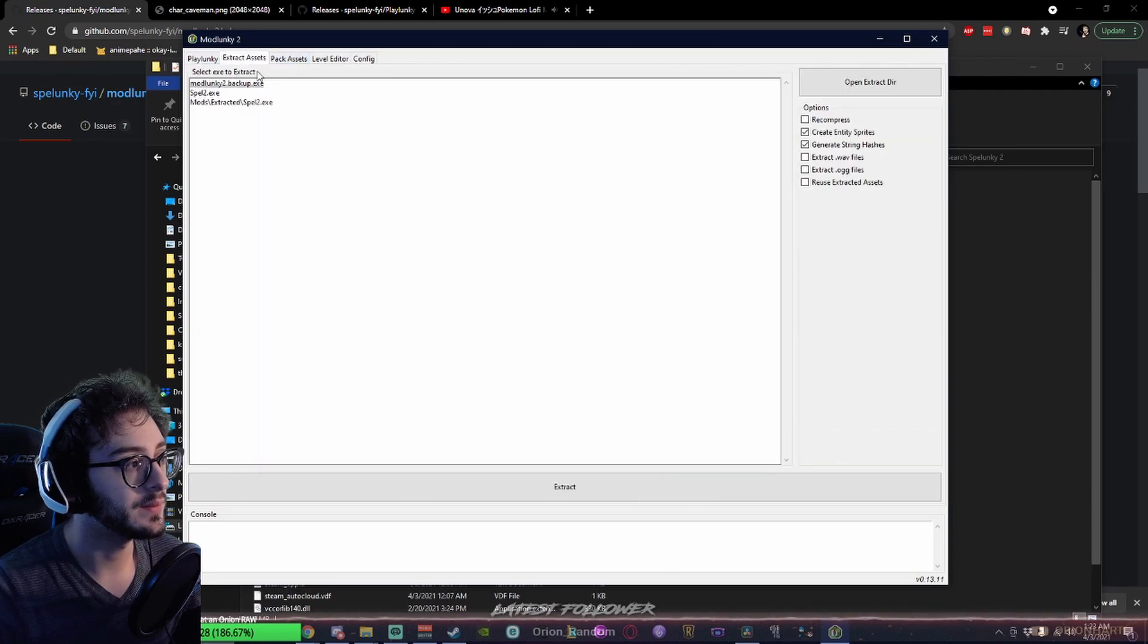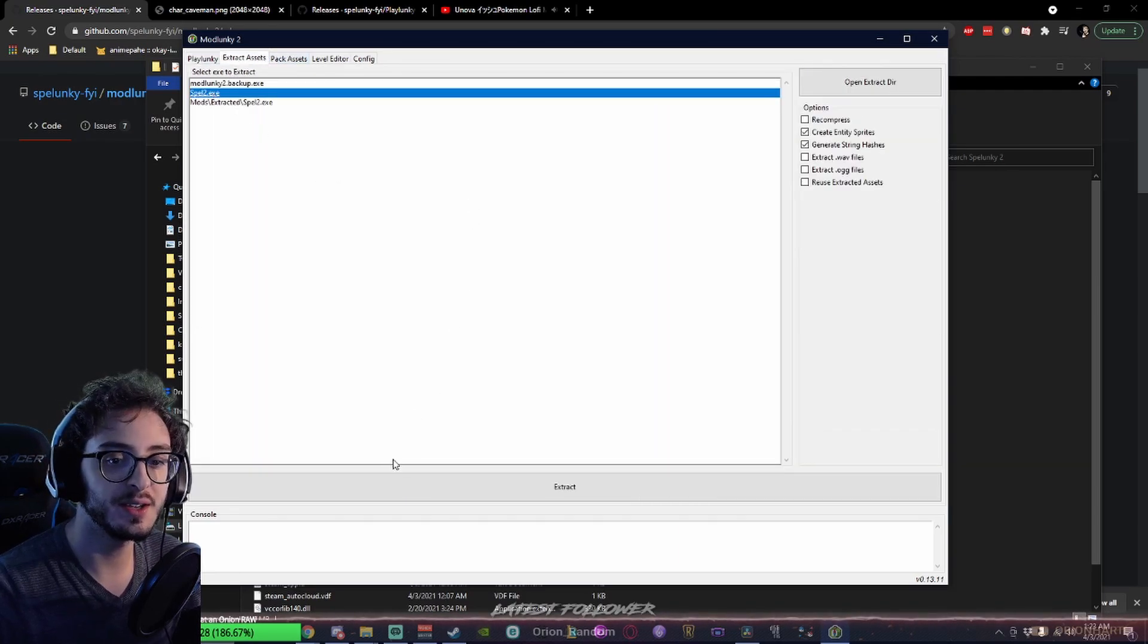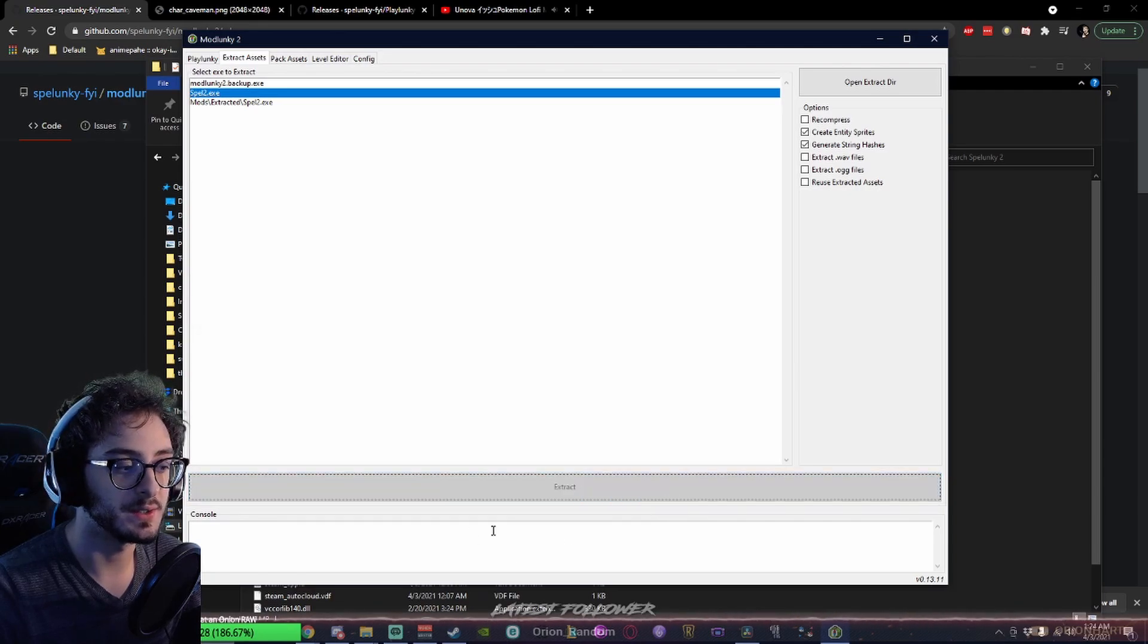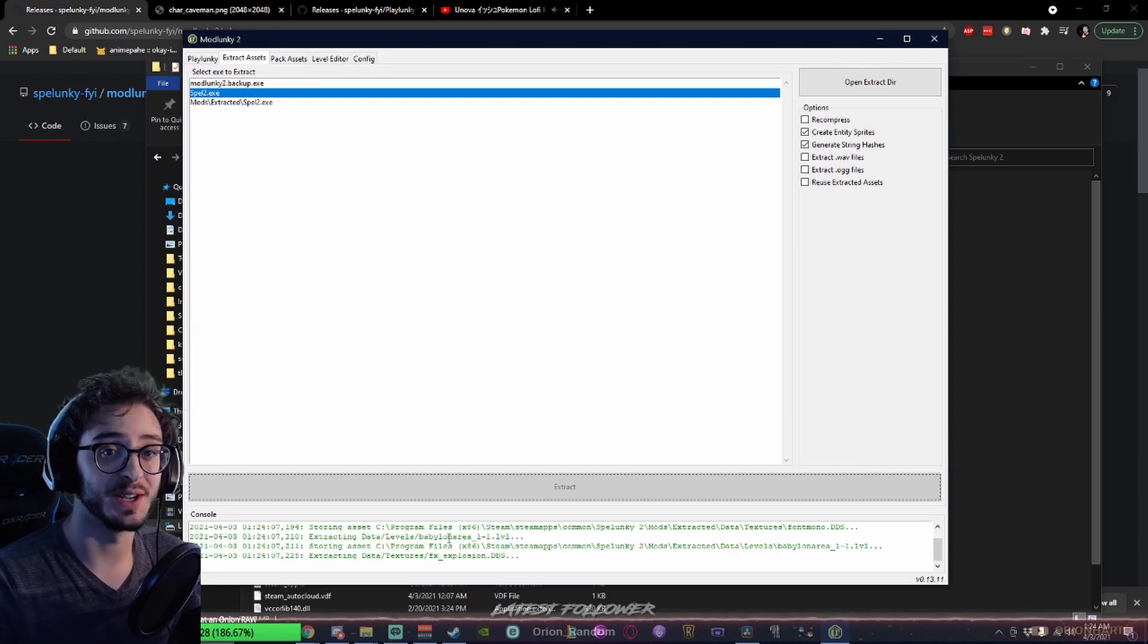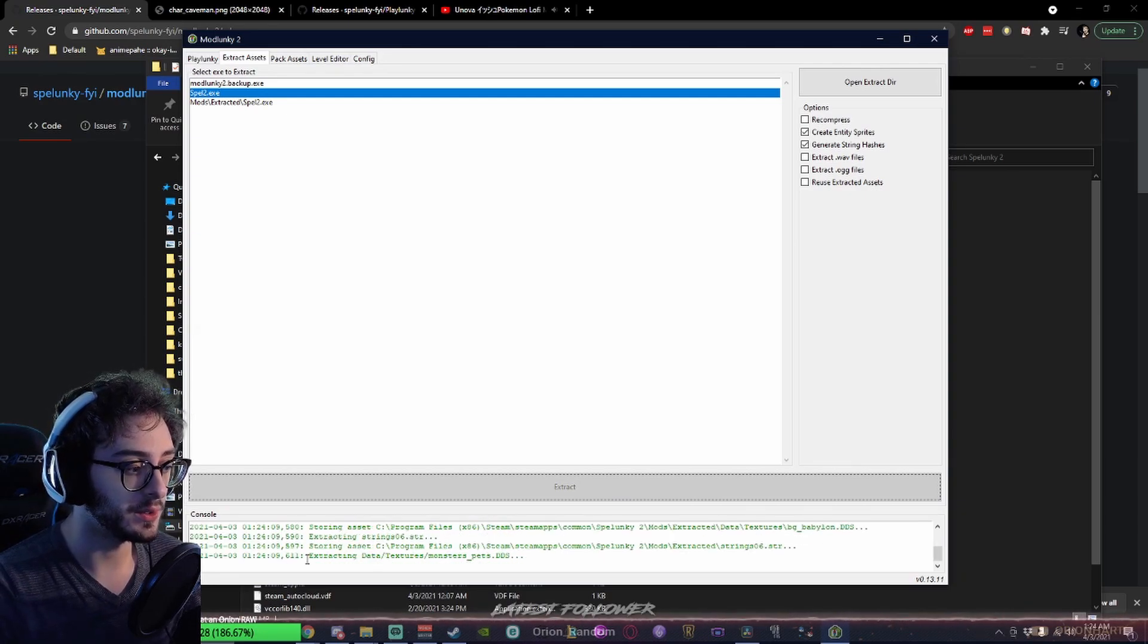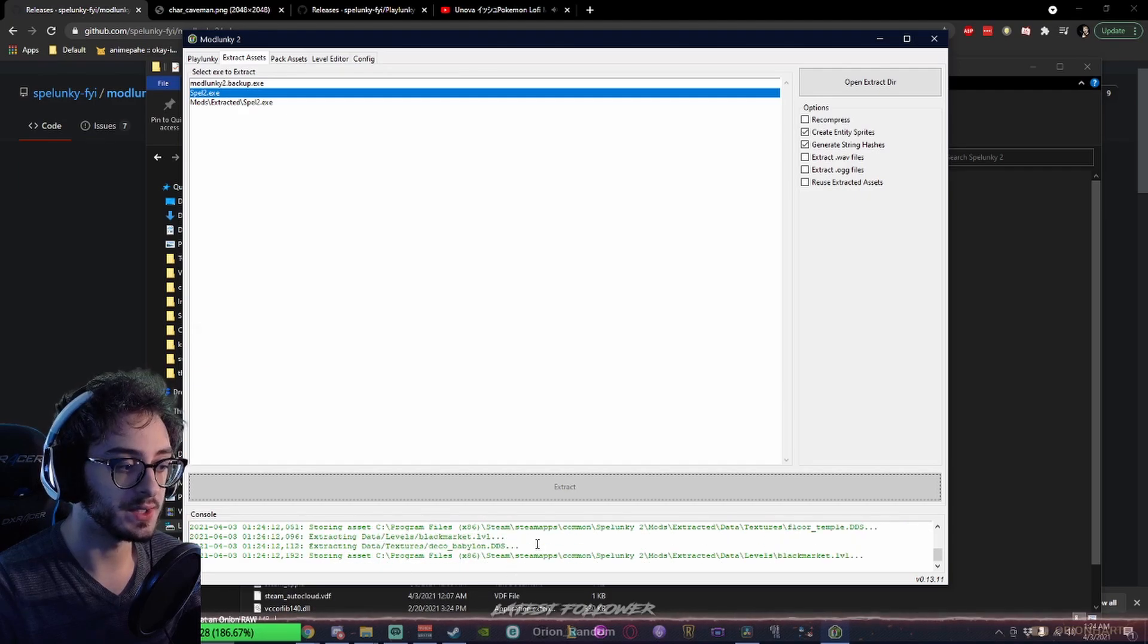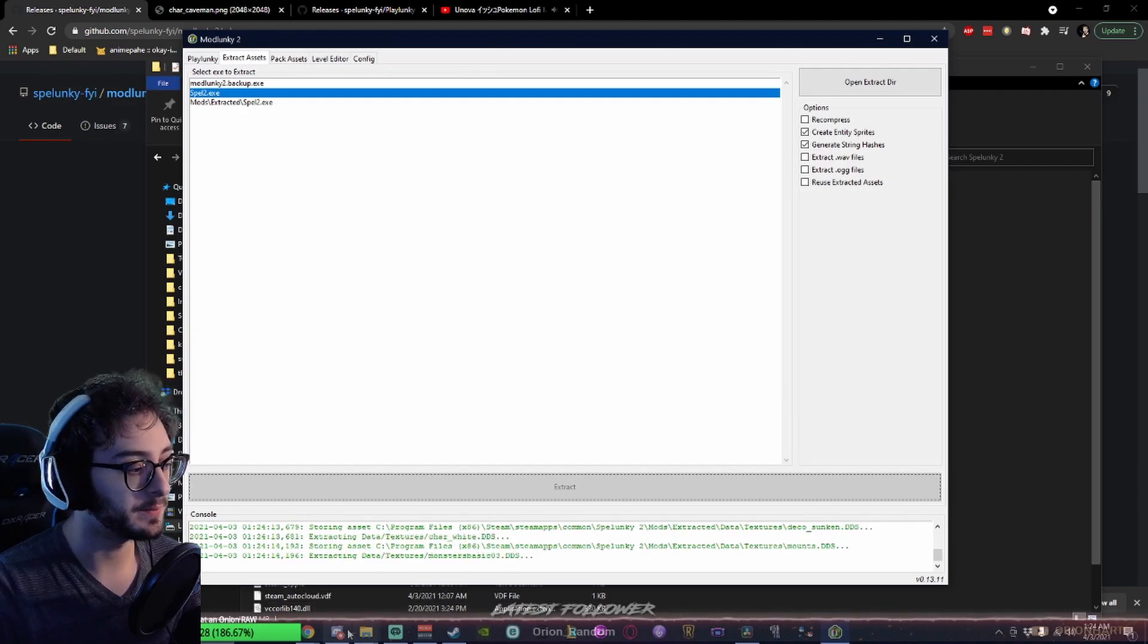Next thing, go to the Extract Assets tab, and Extract Spelunky2.exe. When you click this Extract button, it will begin to extract assets from the exe, and it will also create the Mods folder in the process. When this is done, you're going to have this folder. I'll show it to you. When this finishes, it will say Extraction Complete.